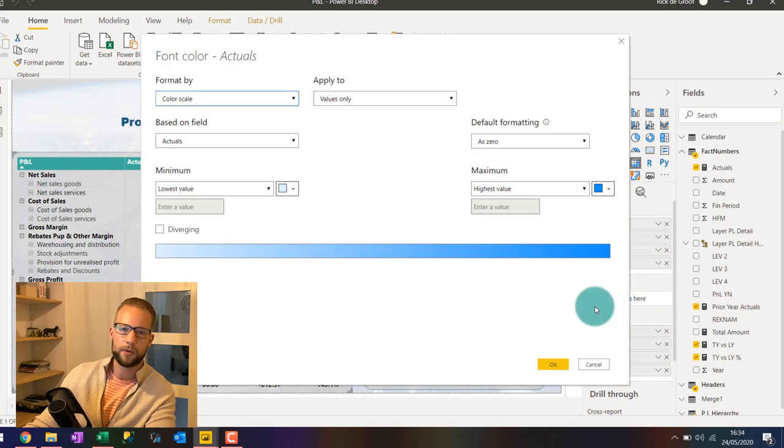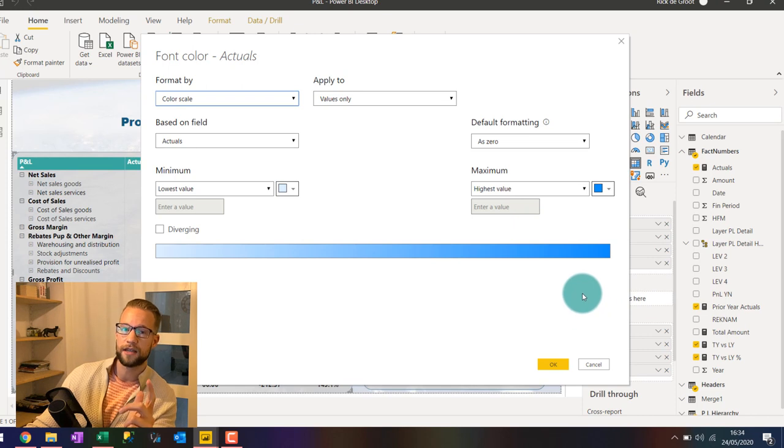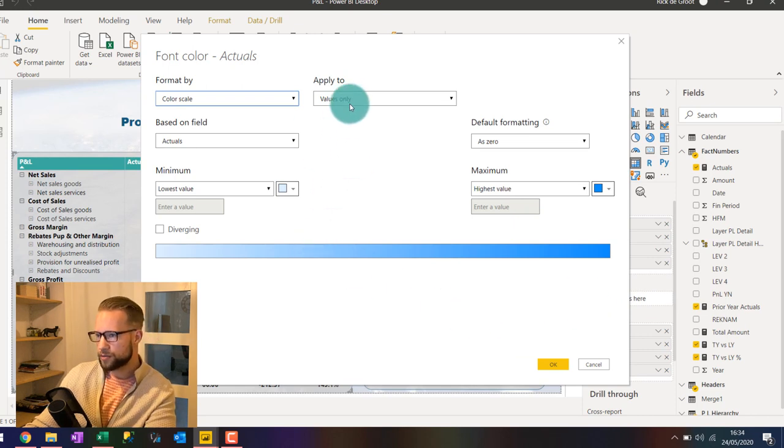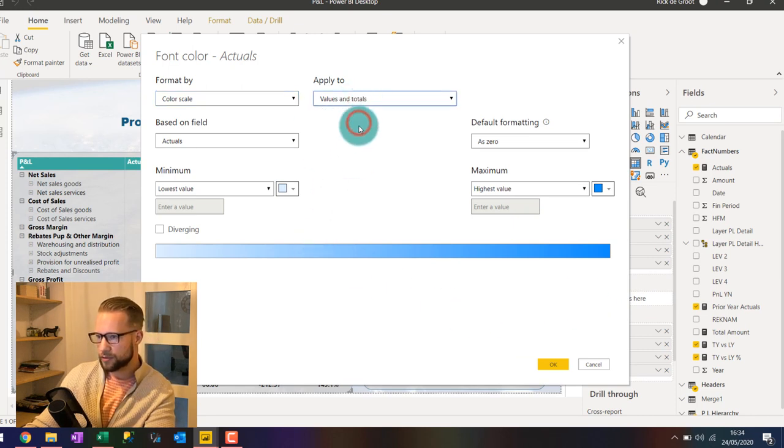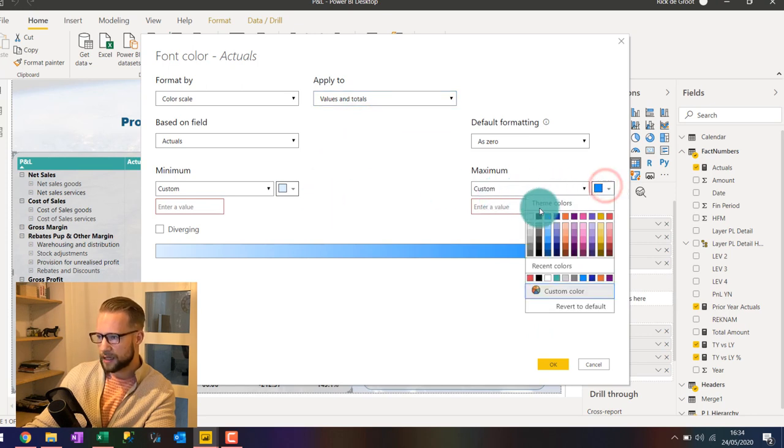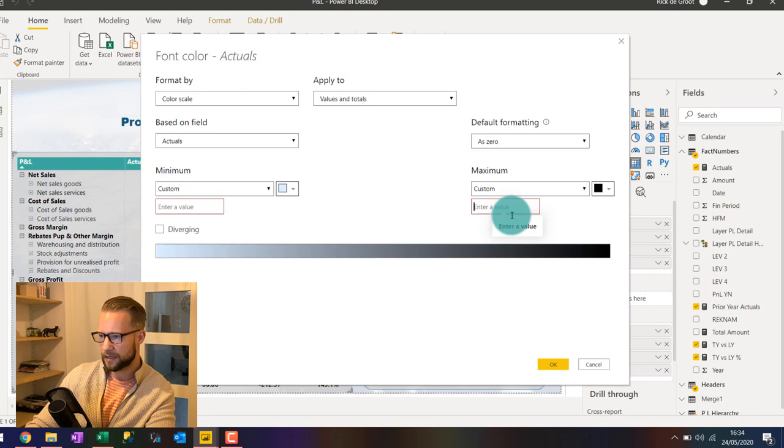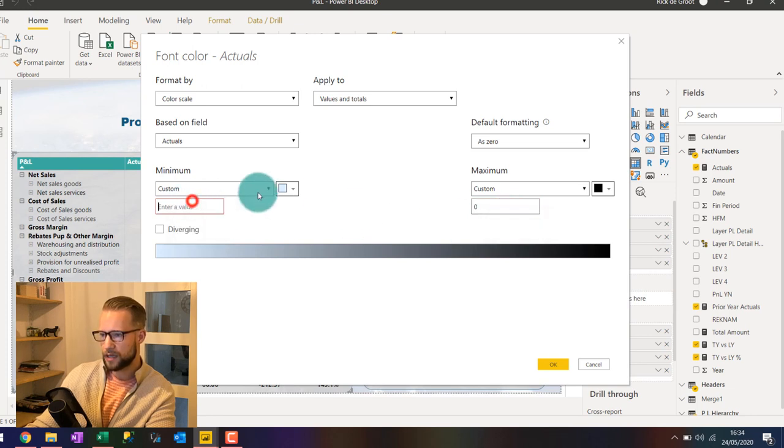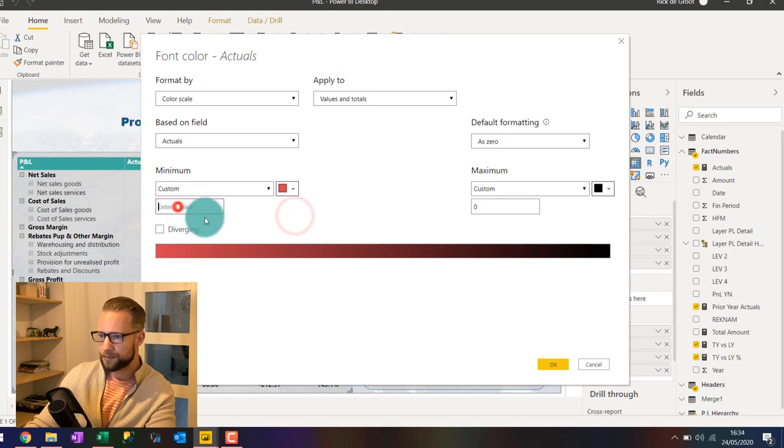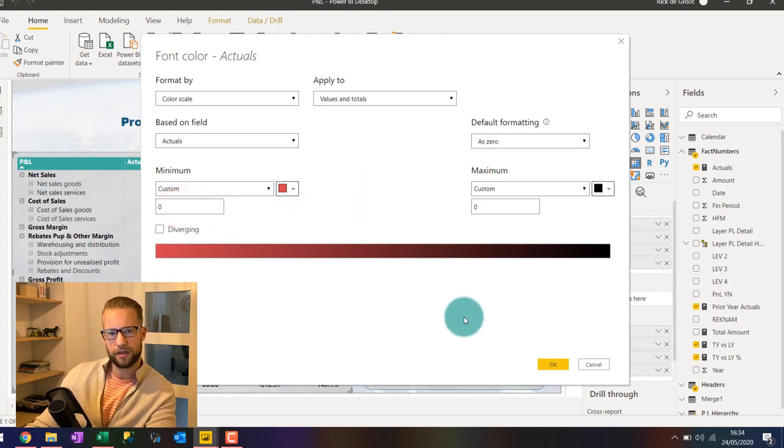Now with the latest releases, we can both do conditional formatting for the values and the subtotals. So make sure to apply the values to values and totals. Then I'm going to want to have my numbers black if they're bigger than zero. And I want to equal them to a red color if they're lower than zero. And that's all that we need to do for that.